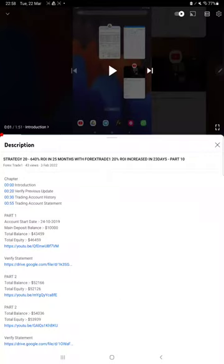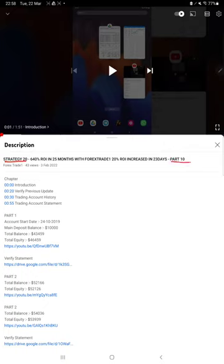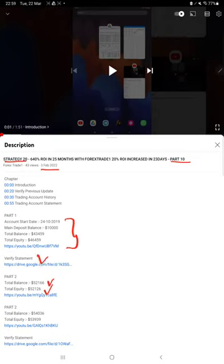Hello everyone, welcome to Forex Trade 1. Today's update is regarding Strategy 20 Part 11. The last video was Part 10, published on the 3rd of February, almost more than one and a half months ago. In the YouTube description, you can get the strategy details, profit update, and trading account statement to verify all the details.